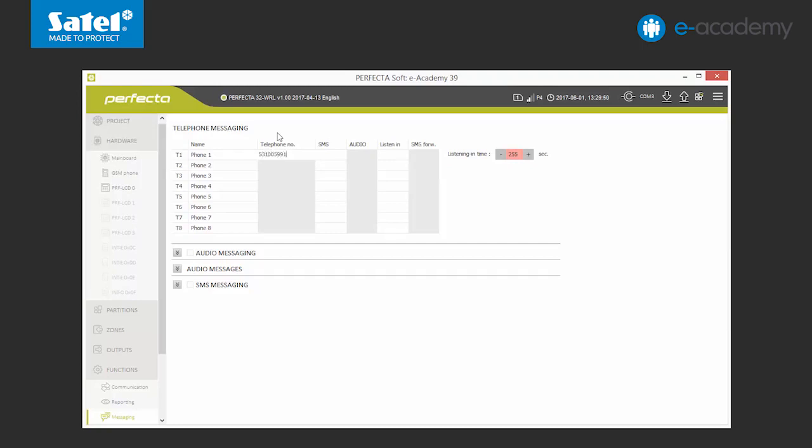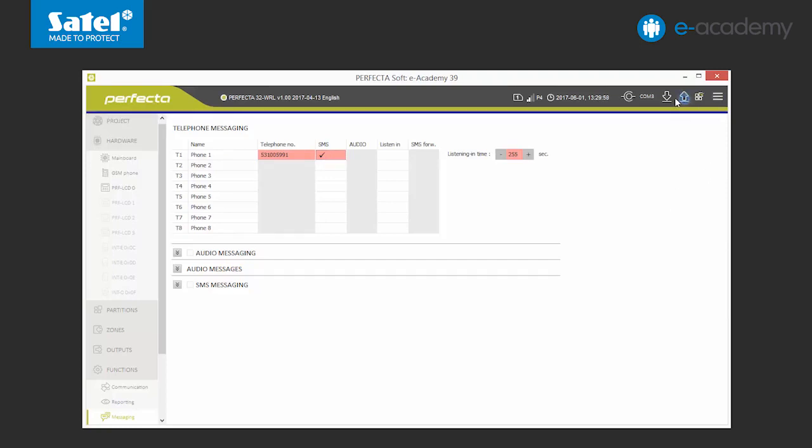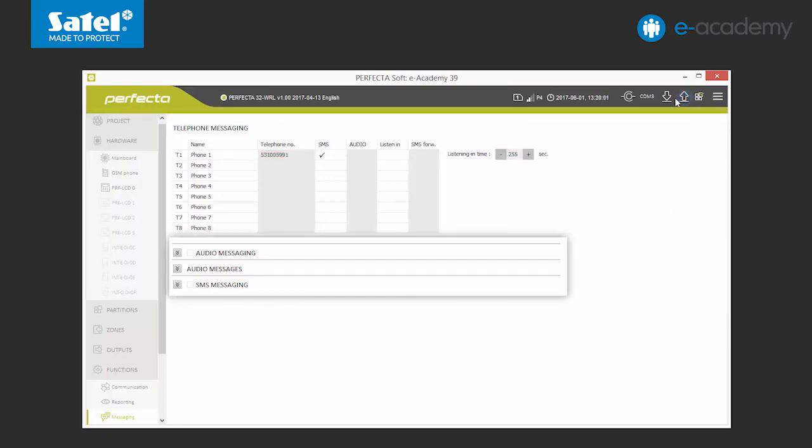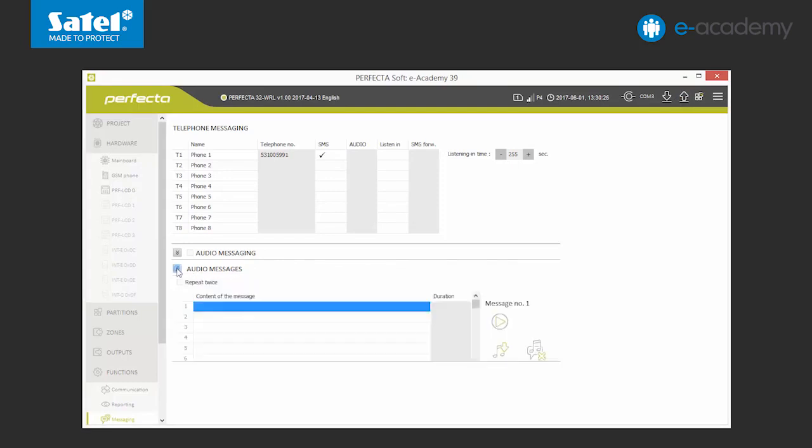The last available option concerns the transfer of SMS messages which do not contain control commands. This means that the control panel will send, for example, information received from the GSM network operator to the specified number. Now we will set the first phone number and send the data to the control panel. Under the phone number chart, you can see the list of audio and SMS notification settings. First, we will move on to audio messages.